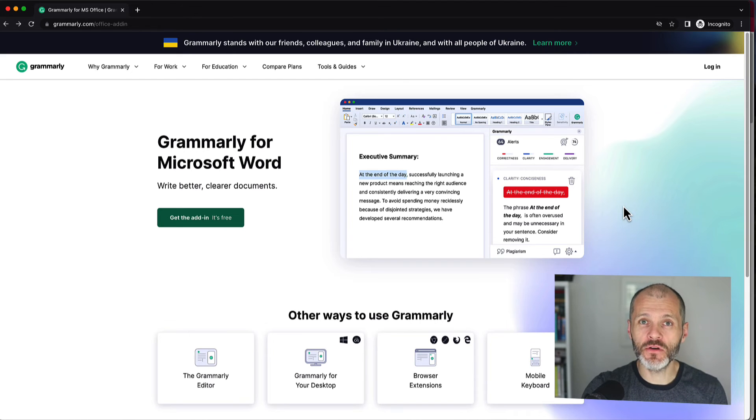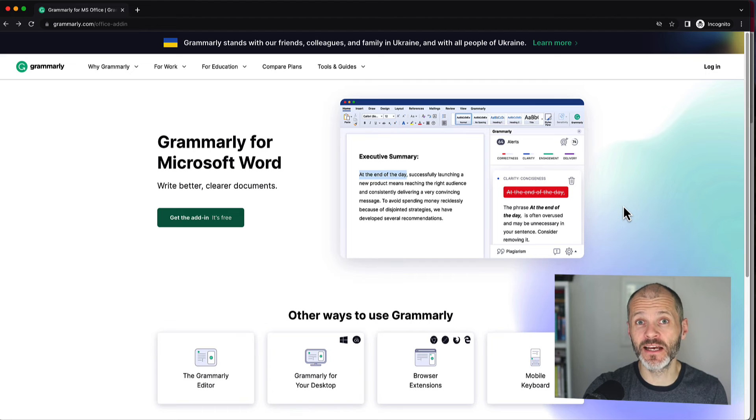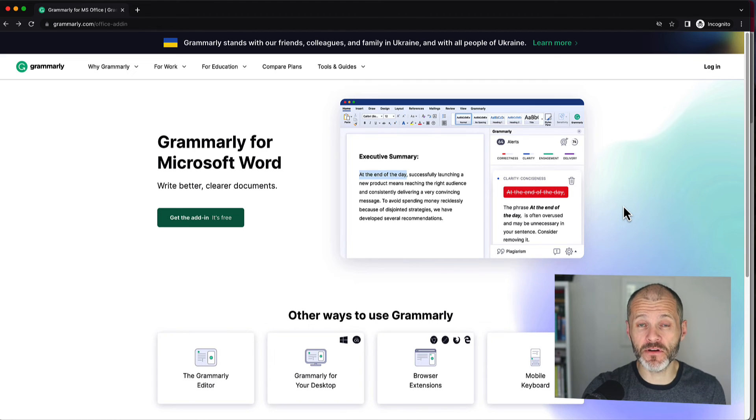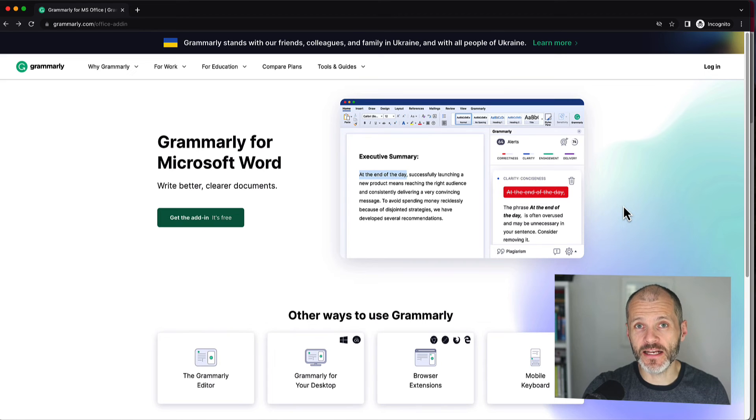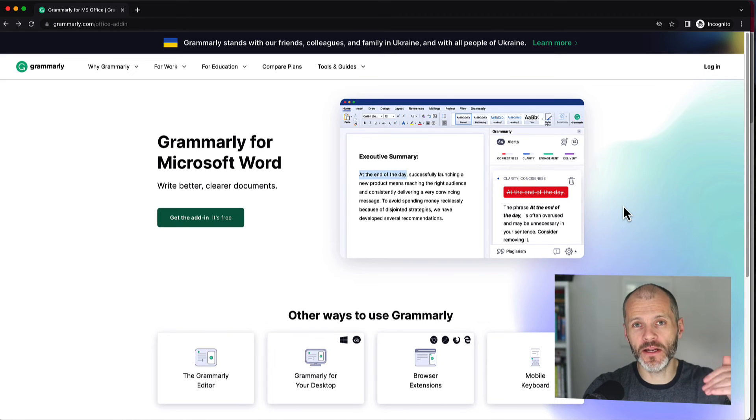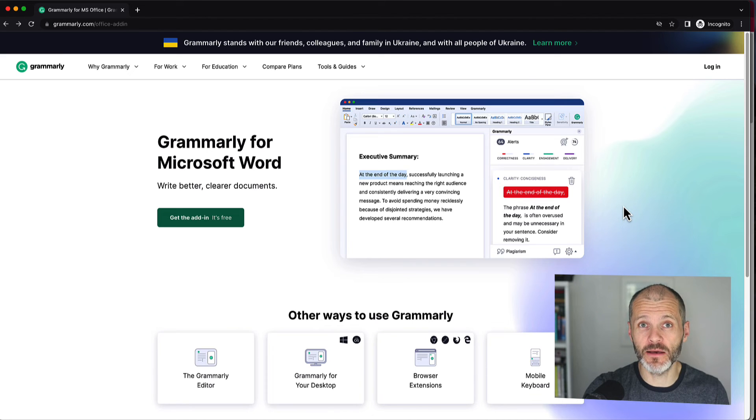Secondly, you're going to need a Grammarly account. If you have a free account or a premium account, the steps are the same. However, the premium account has some additional tools that you can use. If you'd like a discount, I do have a deal, which I'll put in the link below this video. And that is an affiliate link, meaning I earn a small commission.